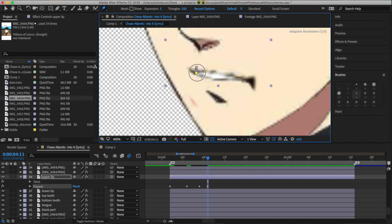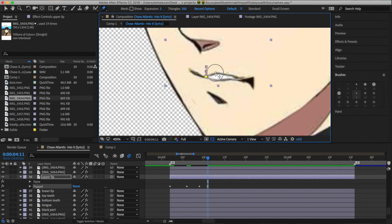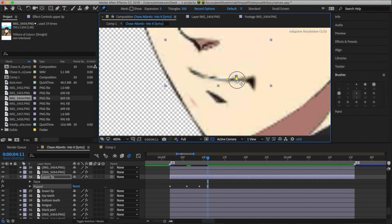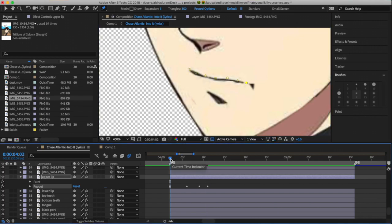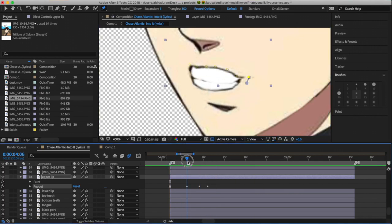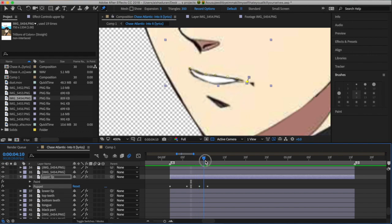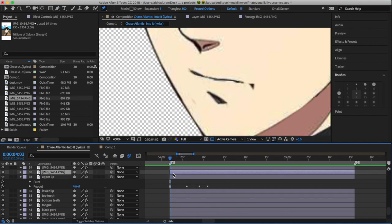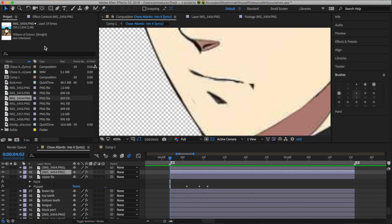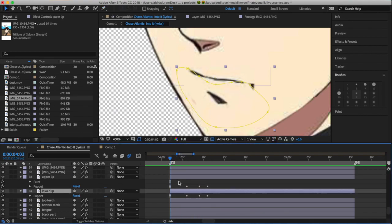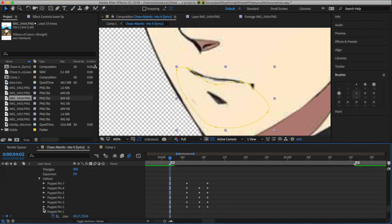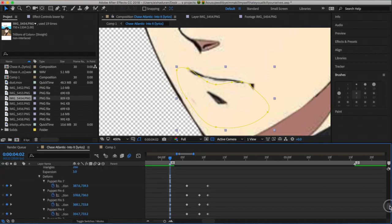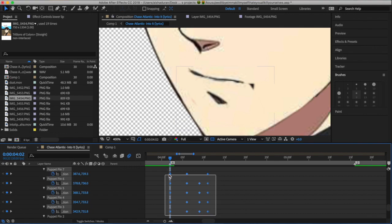But when you do this, it's kind of a guessing type of thing. You kind of have to just trust the process, because you're making keyframes where you think they're supposed to go. Because I can't really tell you where they're supposed to go, because it all depends on what song you're using, what music.